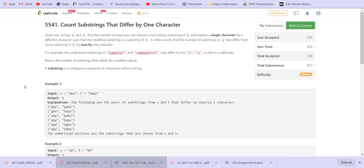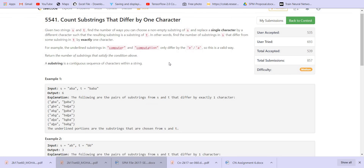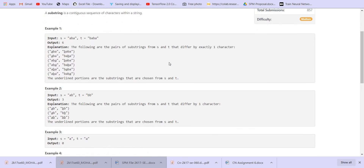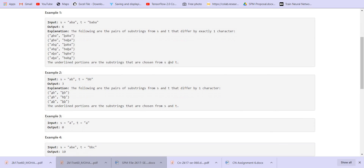For example, we have 'computer' and 'computation'. In 'computer', if we take C-O-M-P-U-T-E and in 'computation' we take C-O-M-P-U-T-A, the difference is only one character, which is E versus A. So this is one possible combination. We are given two strings and we have to return all such possible combinations. In this case the answer is 6.